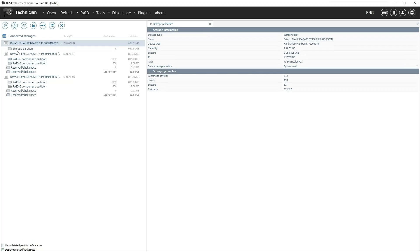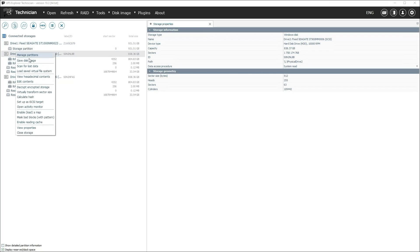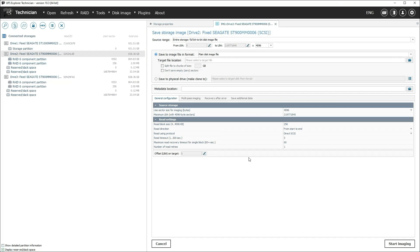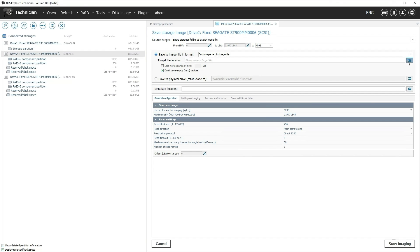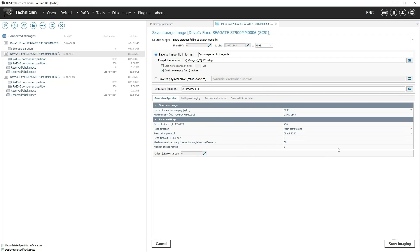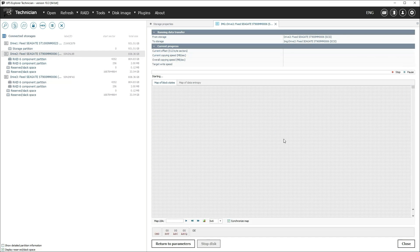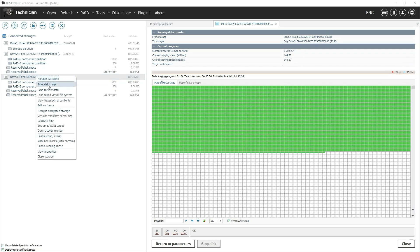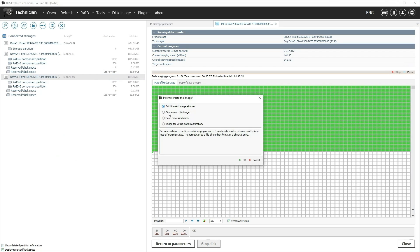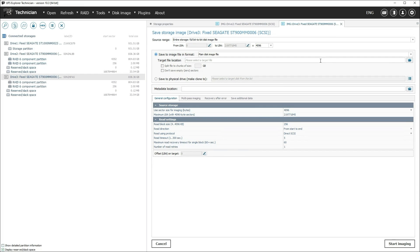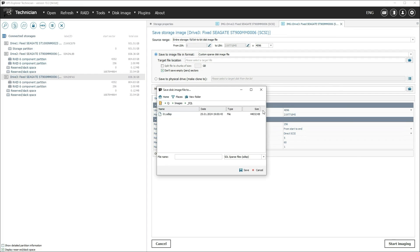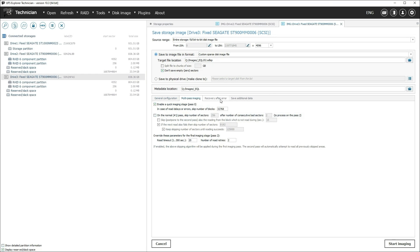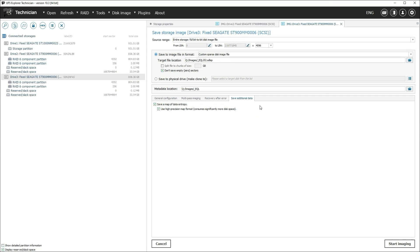Now we have to make disc images, especially if server failure was caused by disc failure. We can use any edition of UFS Explorer for this, but for convenience we will use UFS Explorer Technician or Professional. We start imaging with default parameters and just wait.